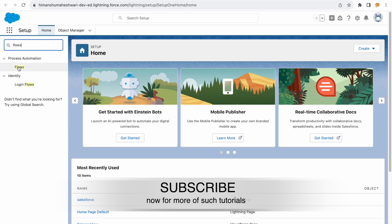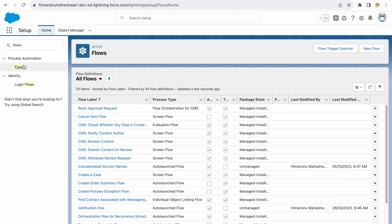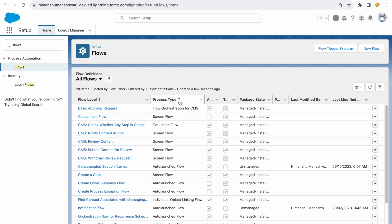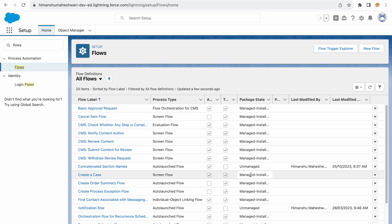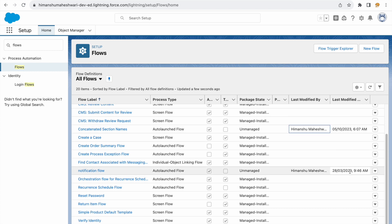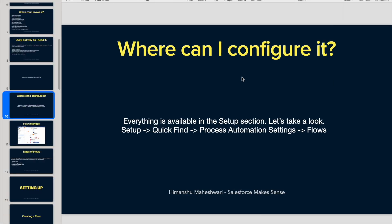You can also just type in 'Flows' in the Quick Find and directly land on this page. When I click on the Flows button, this page opens and shows me the list of all the flows created or available in my org. Salesforce gives you a set of flows by default as part of some managed install packages. Whatever you create will be unmanaged and have your name. I have three active flows under my name, last modified at a particular date. This is where you can look at all the flow definitions — all the flows that exist in your org. This button enables you to create a new flow.